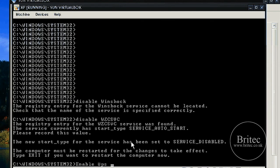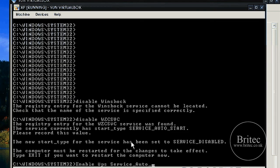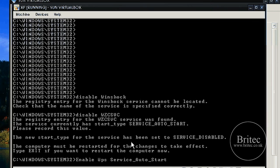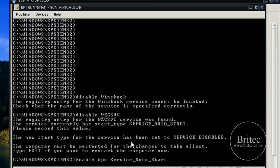UPS for instance, and then you need to put service_auto_start or something of that nature. Hopefully that works.